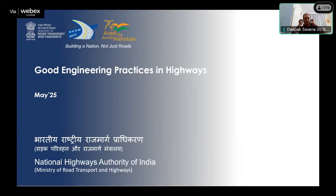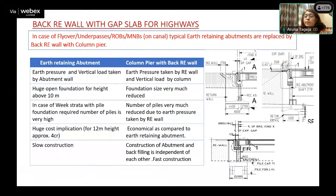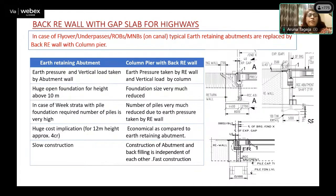Today we are talking about the abutment position near the RE wall, where the approach slab is placed. We have been finding nowadays a lot of distress in the approach slab location due to various factors. So first of all, we'll discuss about the abutment where this approach slab is placed.